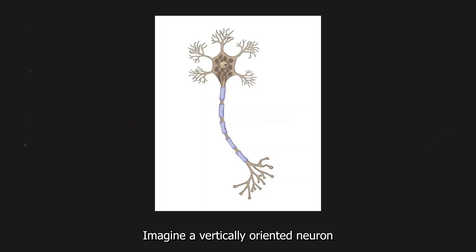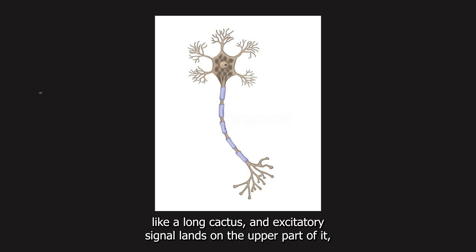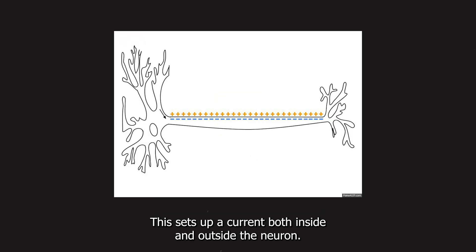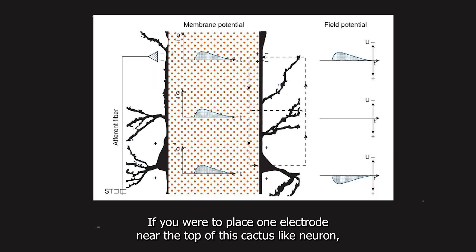Section three, how field potentials are made. Here's a cool visual that stuck with me. Imagine a vertically oriented neuron like a long cactus. An excitatory signal lands on the upper part of it, causing a rush of positively charged ions to flow into the cell. This sets up a current both inside and outside the neuron.